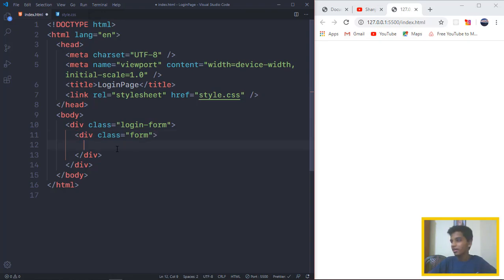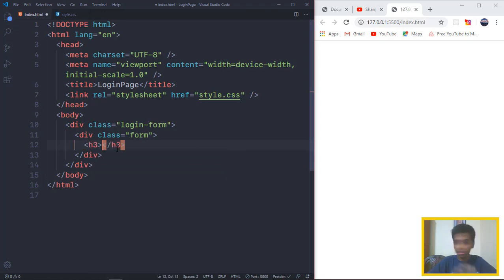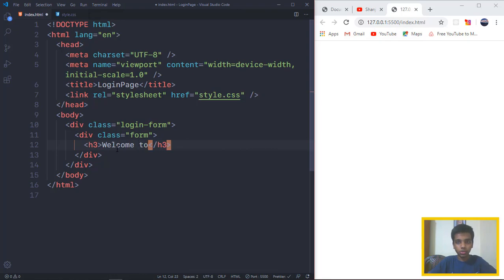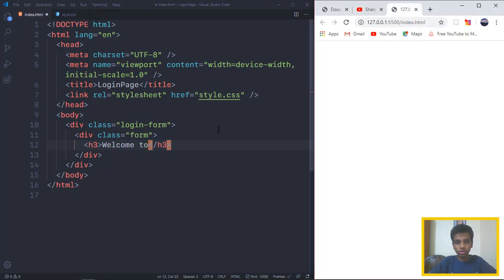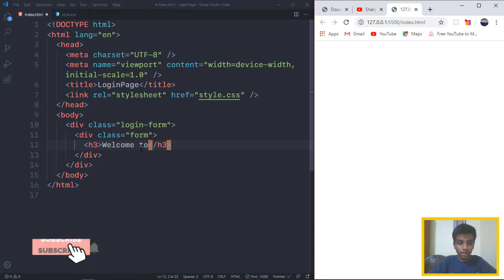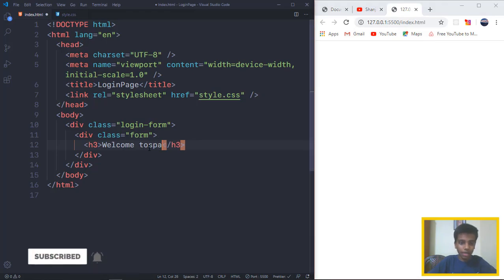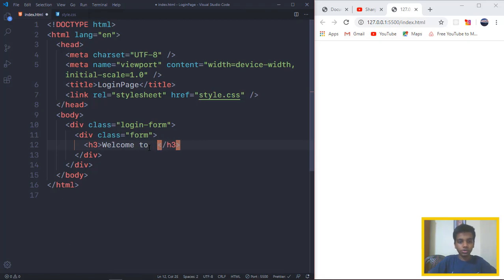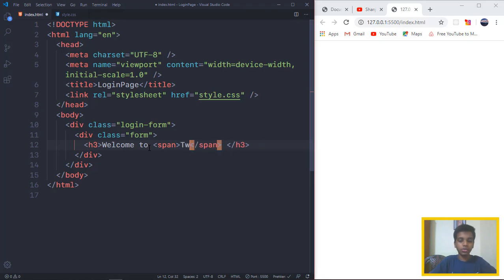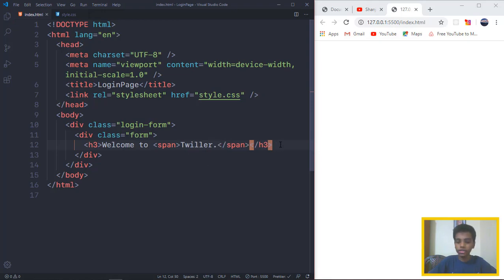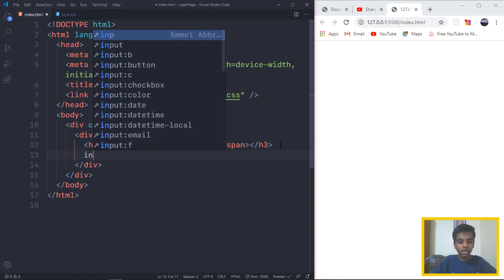Right after that, you want to have an H3 which will say welcome to. And then we want the Twitter, which is the app name, to be kind of different. So I'll leave some space, I'll put a span tag. No classes because that's the only span tag we'll be using. I'll just say Twitter and a full stop dot.